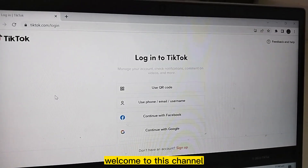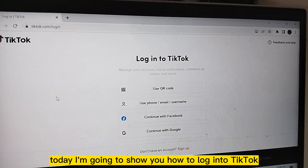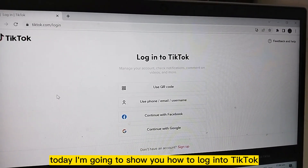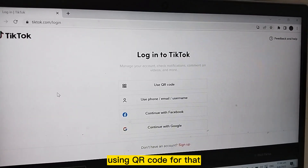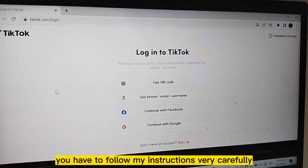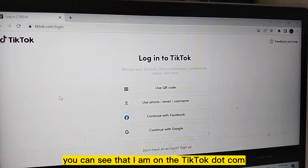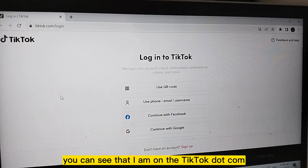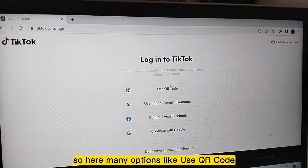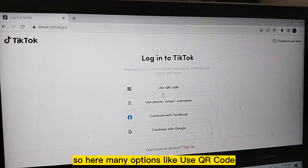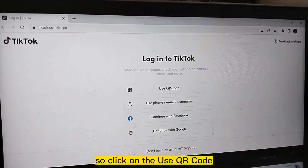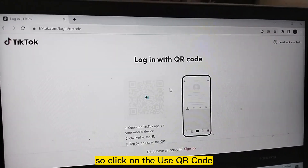Hello everybody, welcome to this channel. Today I'm going to show you how to log into TikTok using a QR code. You have to follow my instructions very carefully. You can see that I am on tiktok.com/login. Here are many options like 'Use QR Code' or 'Use Phone/Email' — click on 'Use QR Code'.